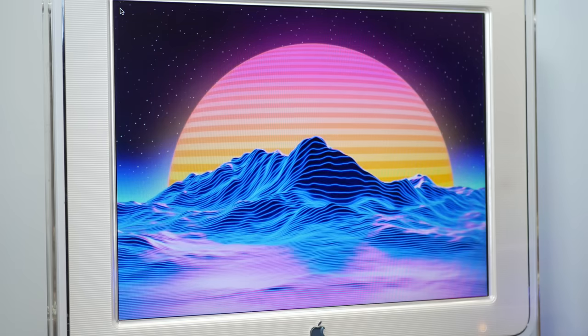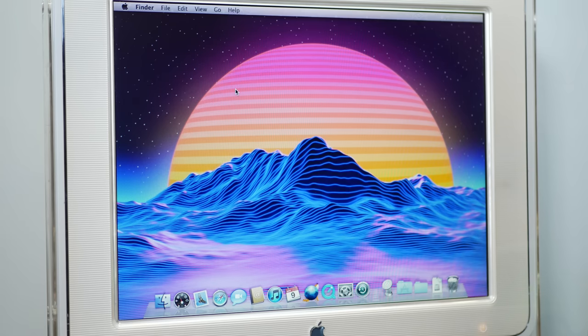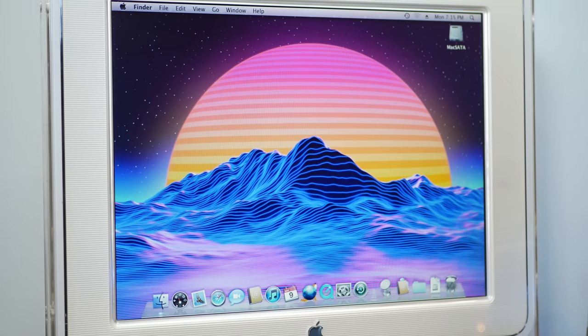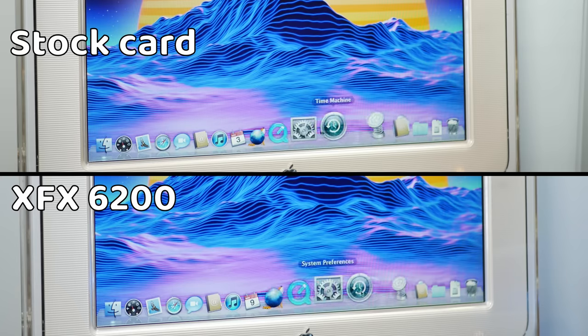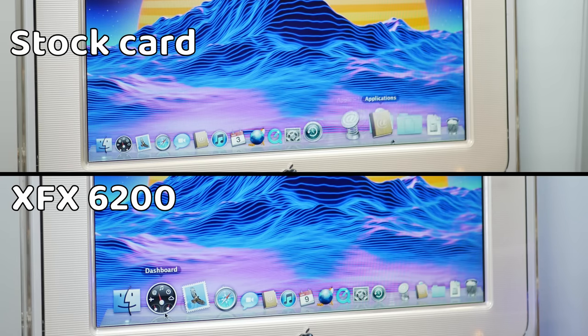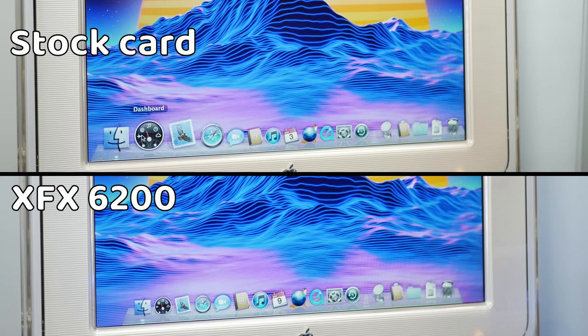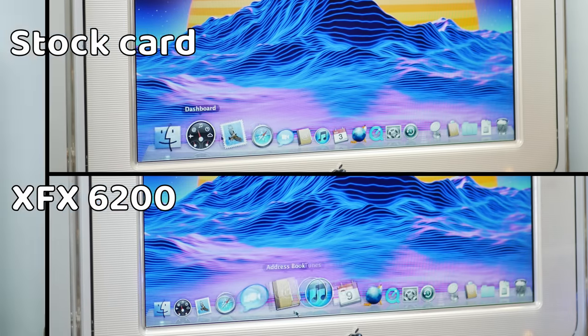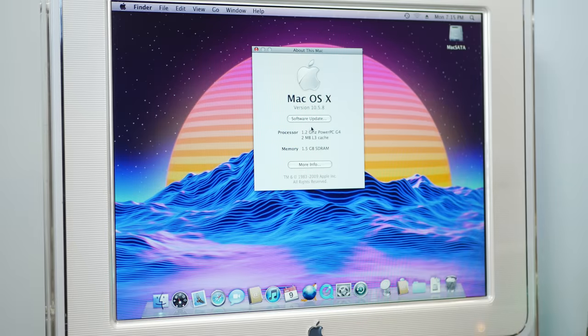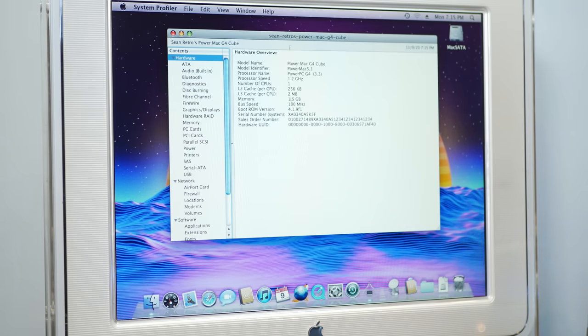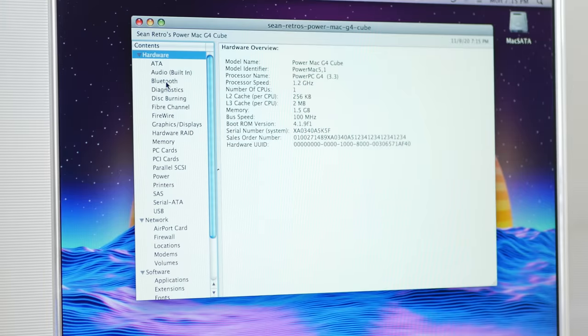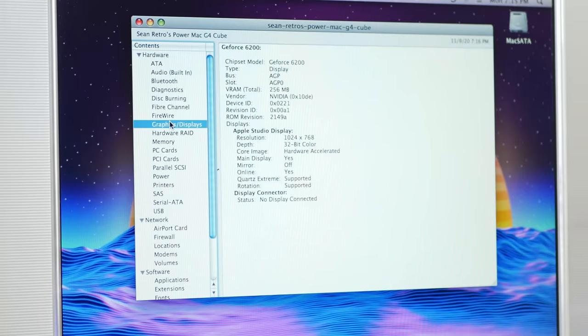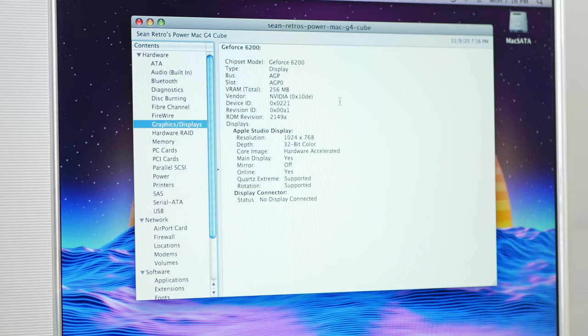And that booted right up. Just from a general feel standpoint, this is so much smoother than it was before. If we check About This Mac and go into System Profiler, let's see what this thinks of the video card. Yep, GeForce 6200, 256 megs of VRAM. Looking pretty good.